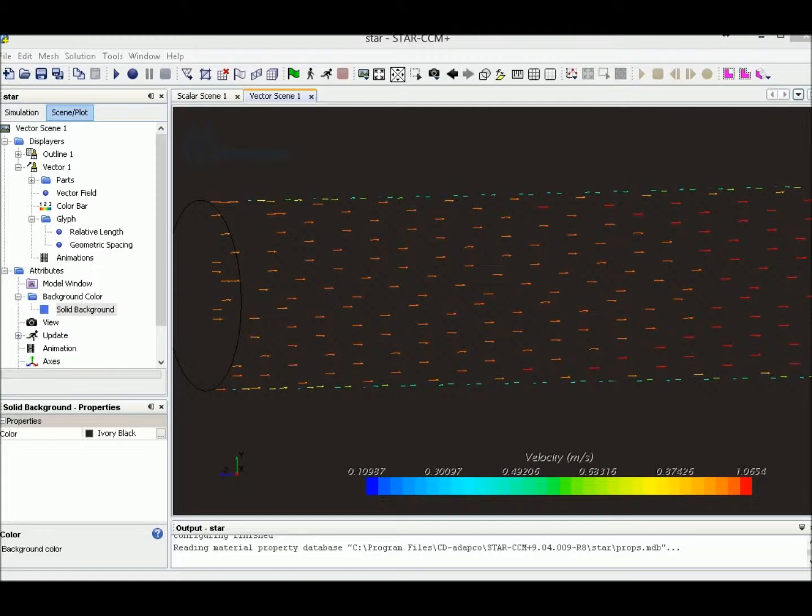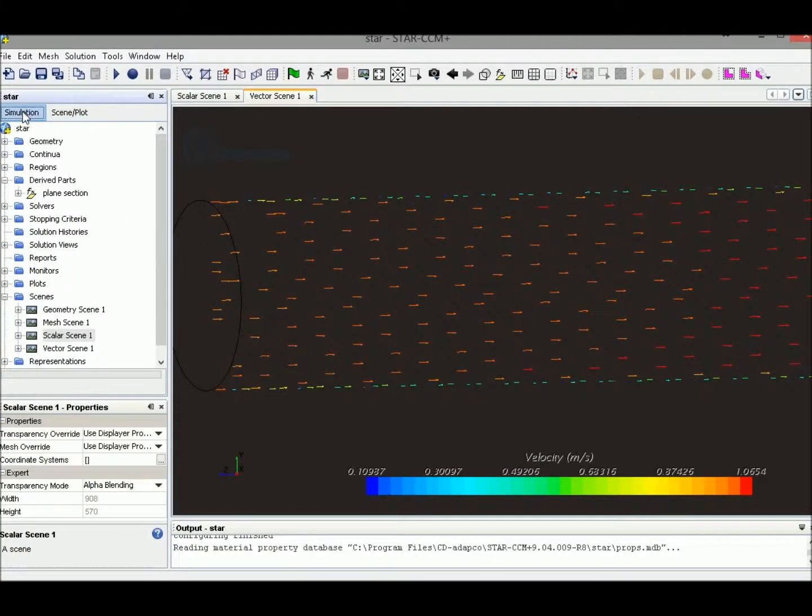We can also display the vector in a reference line. To achieve this, we need to create a line probe first.